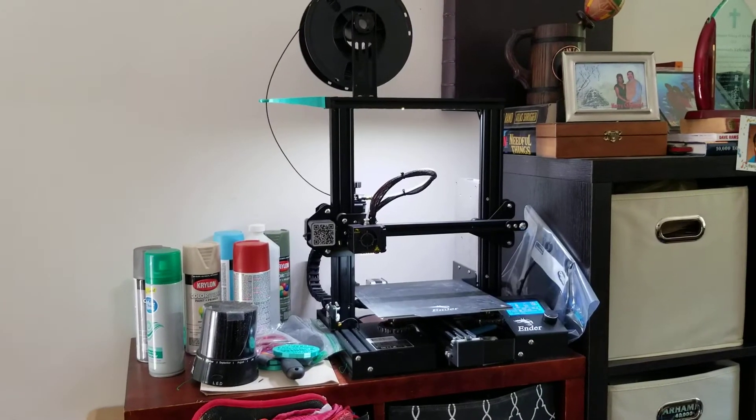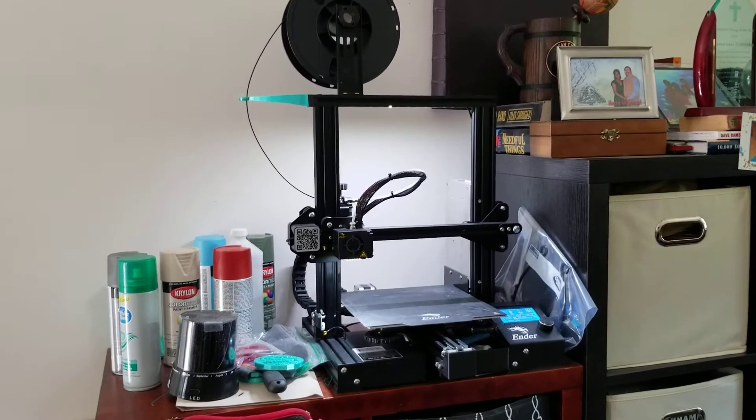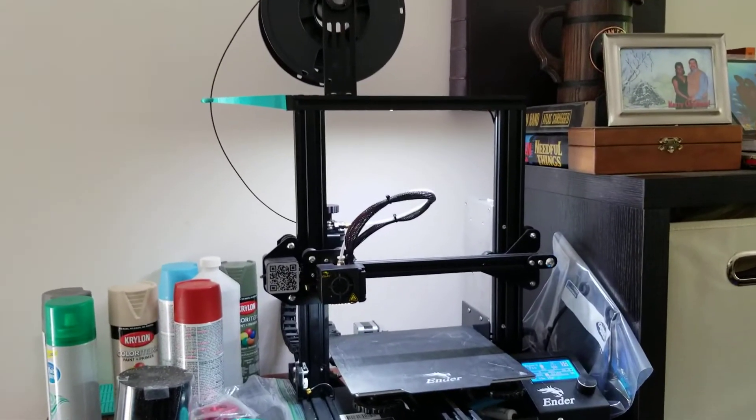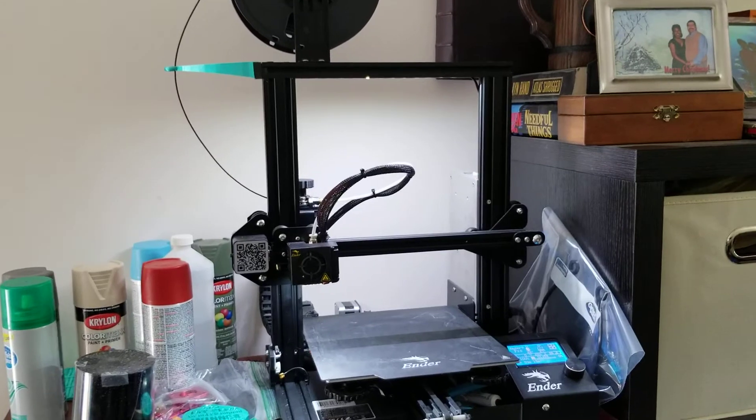So this is my 3D rig. This is a Creality Ender 3 Pro.